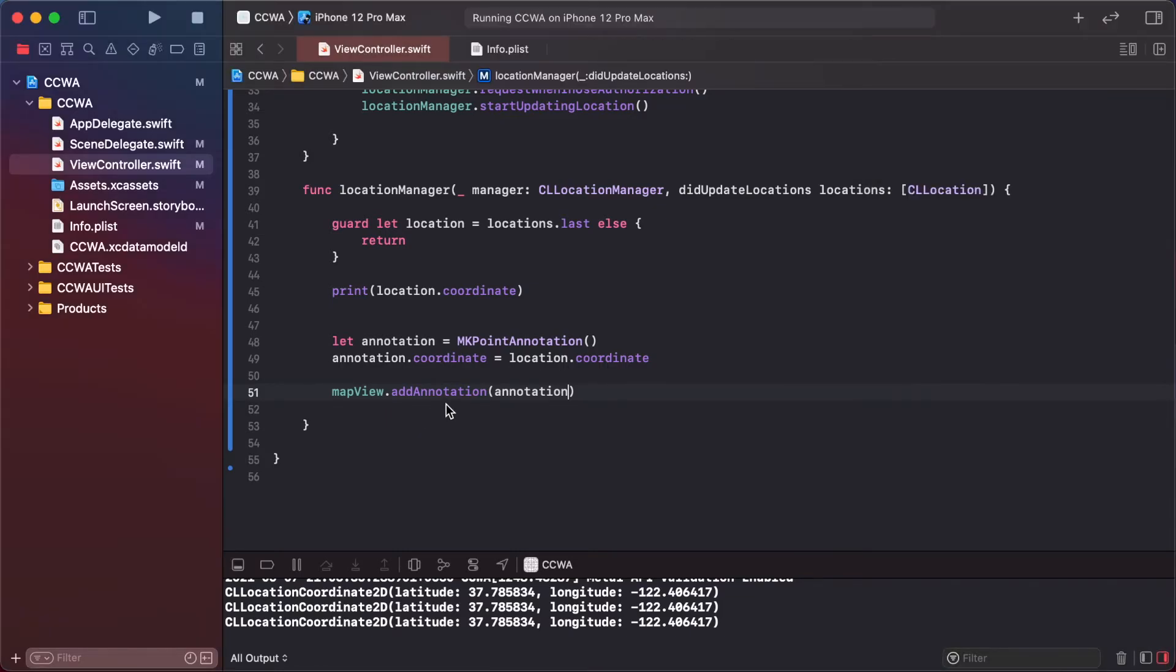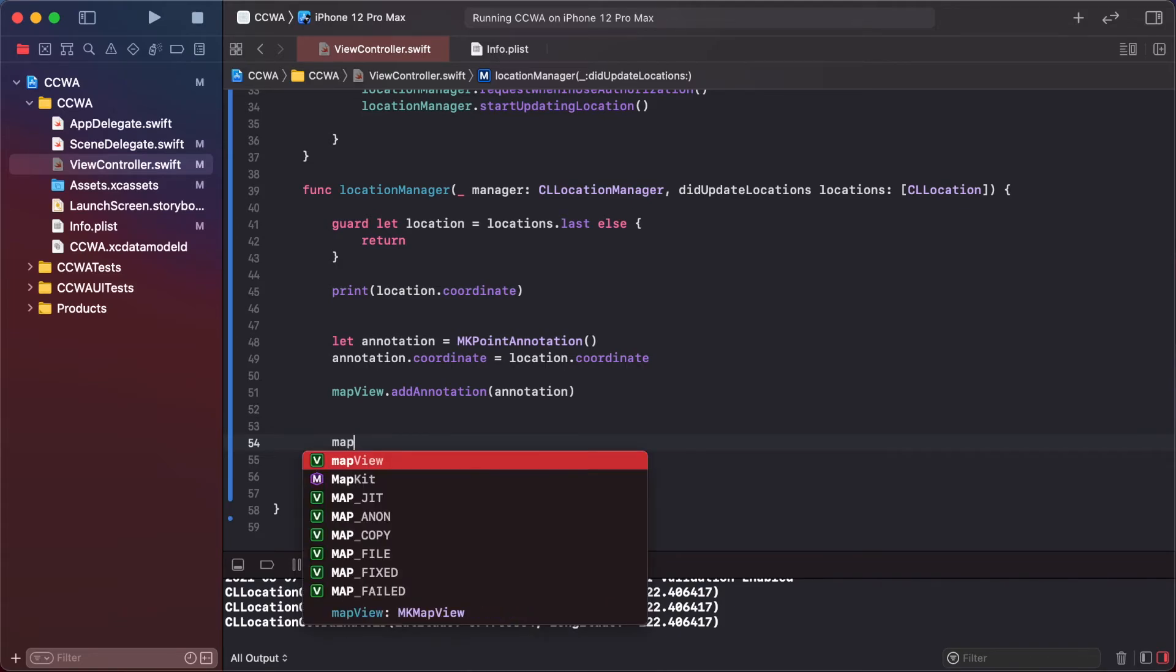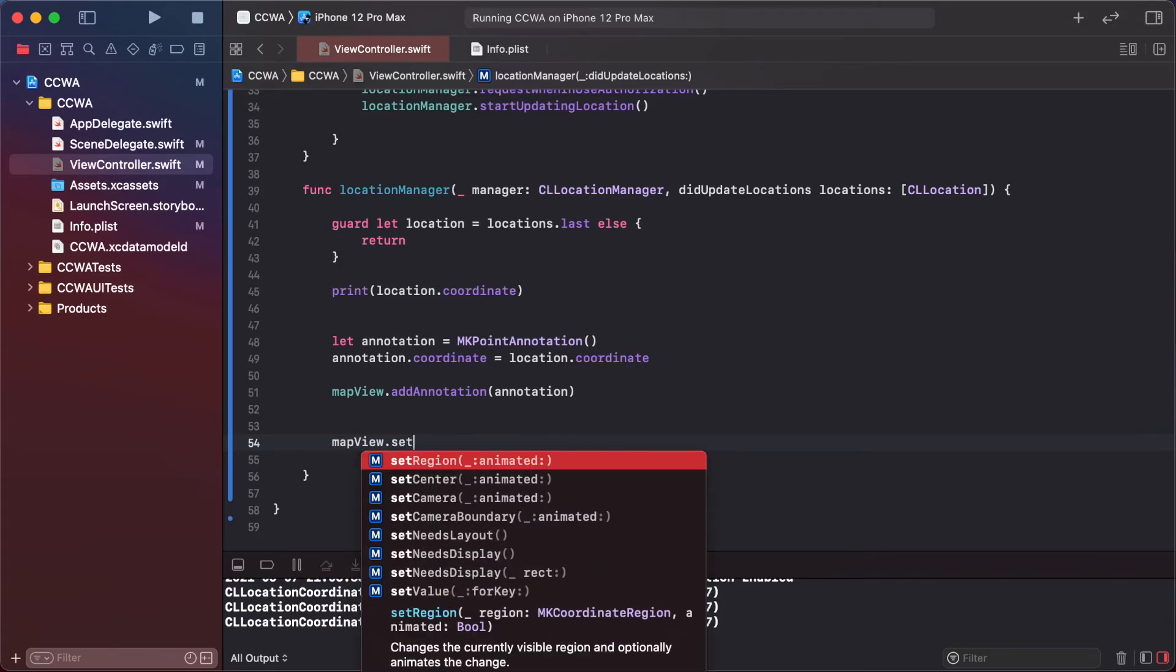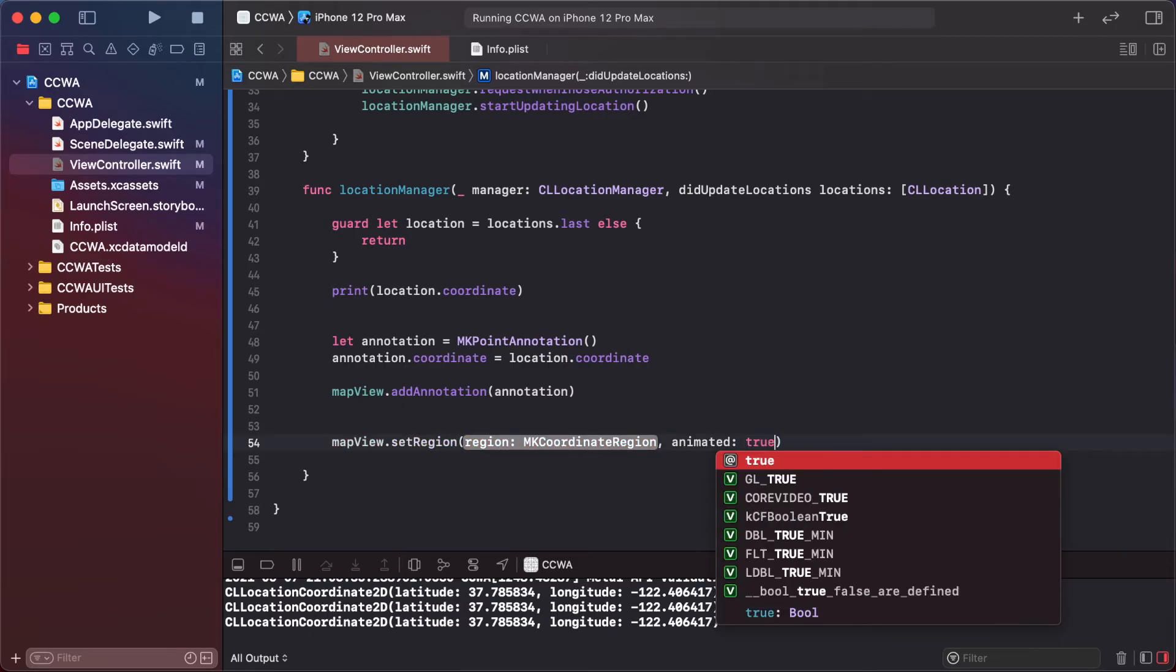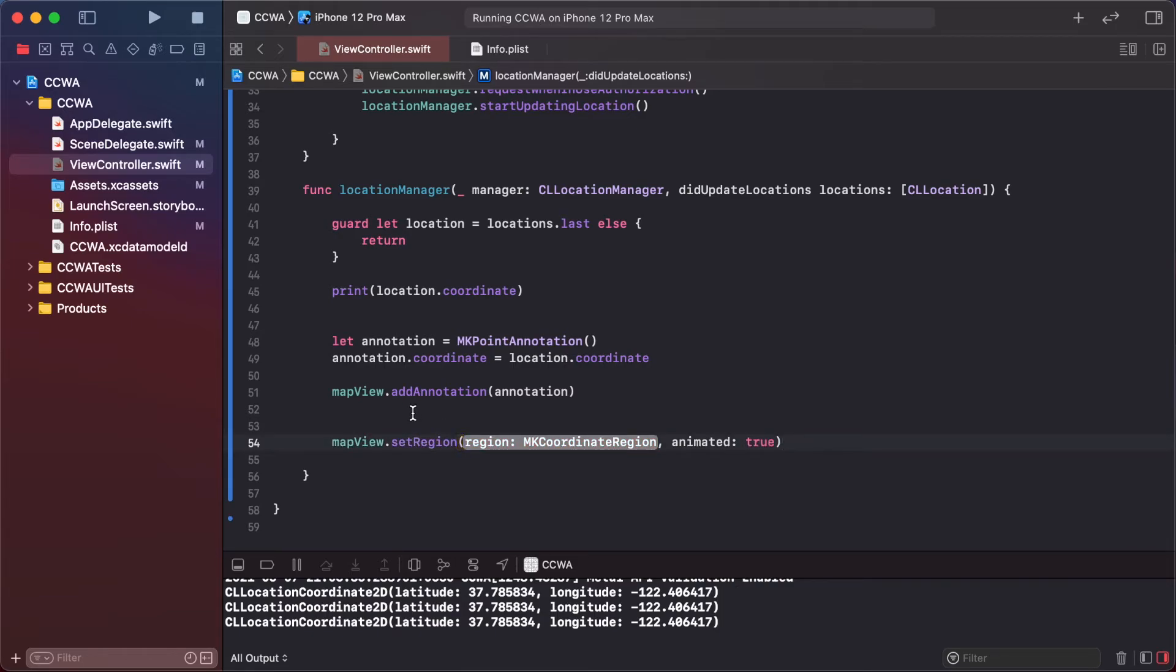But we want to zoom into the pin, so first set the region: map dot set region, animated true. We need MKCoordinateRegion.